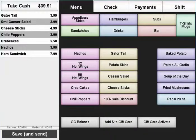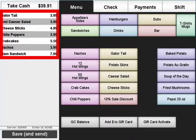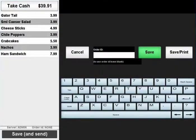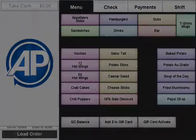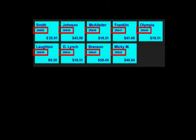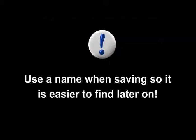If your establishment does not keep track of tables and you need to save an order, apply the items to the transaction and press the save and send button. You will be prompted to either enter a name for the order, or you can just press the save button to use the transaction number as the name. The transaction number is a sequential number that is automatically assigned to each transaction. It is recommended that you use a name when saving an order so it's easier to find later on.